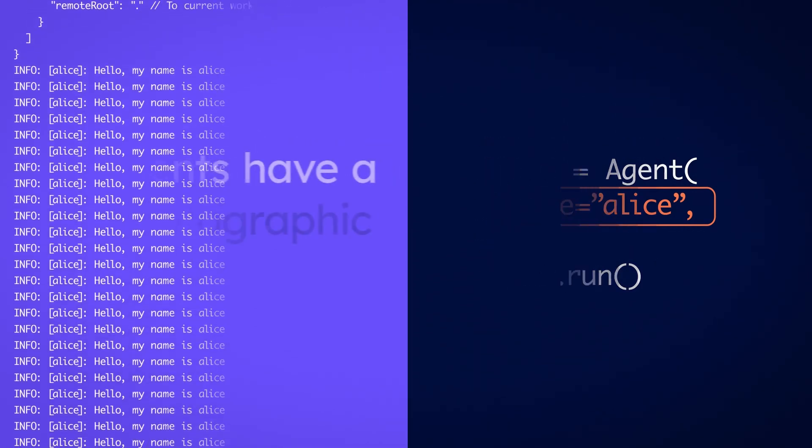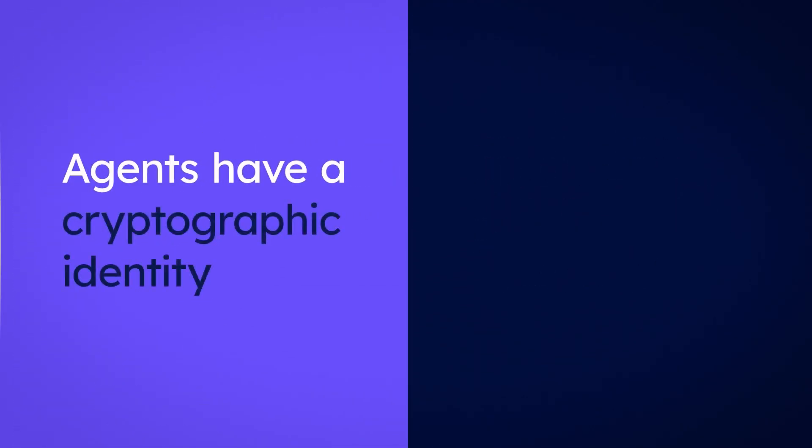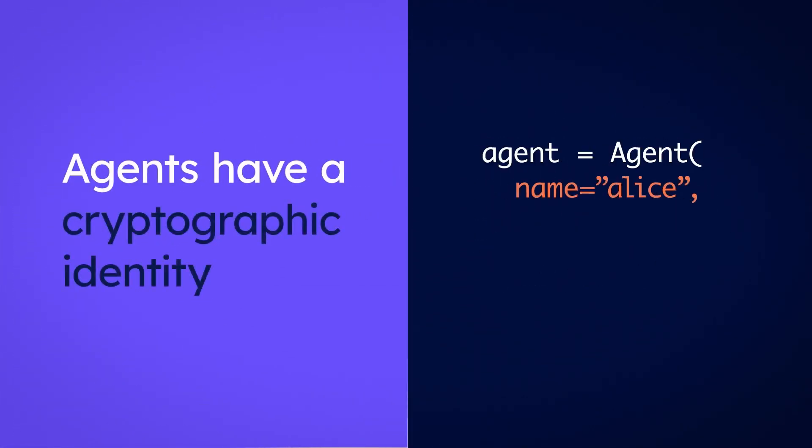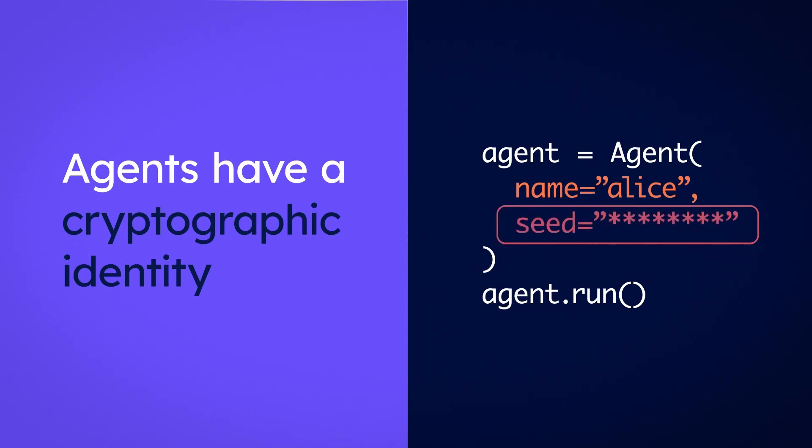One distinguishing feature of an agent is that it has a unique cryptographic identity. This is important when it talks to other agents.